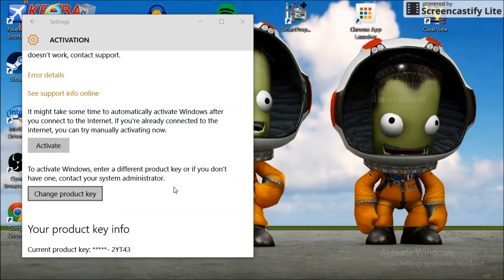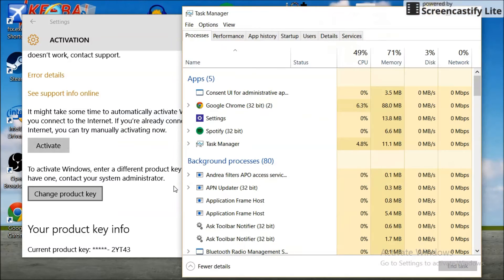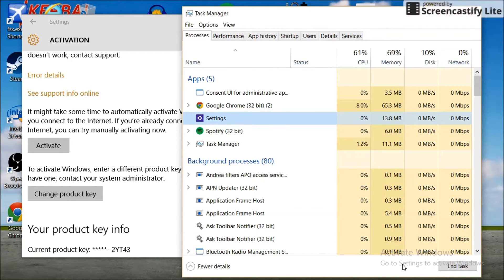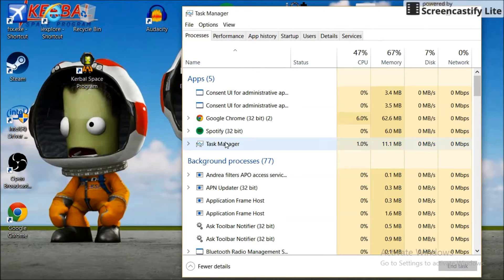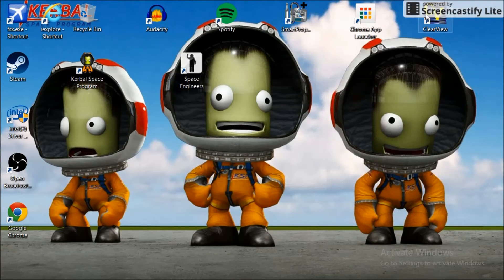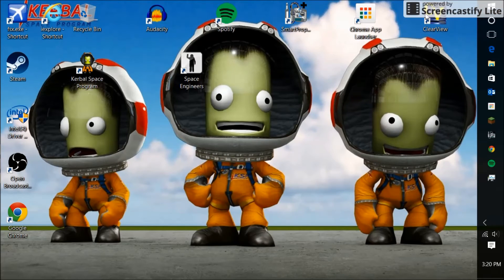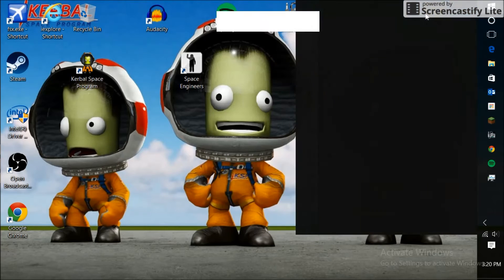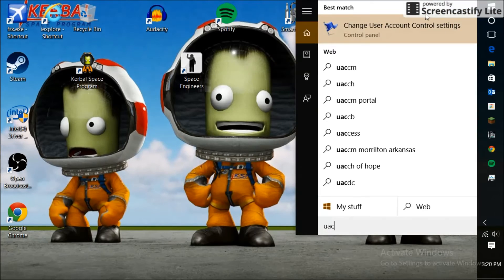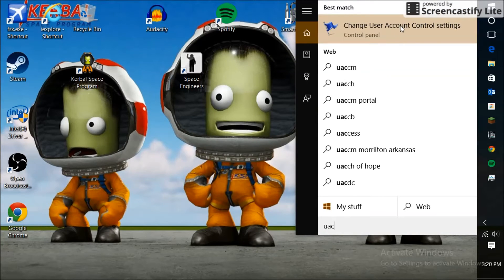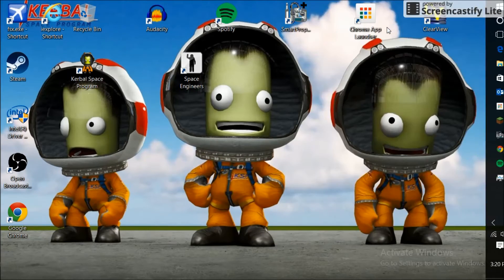Okay, if this happens to you, first of all bring up the task bar and get rid of that settings window. Now what you want to type in is UAC to go to the User Account Control settings.